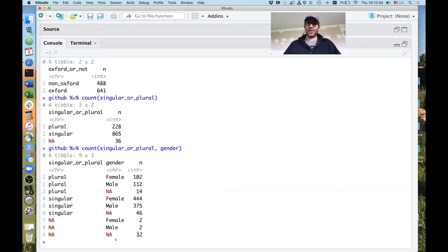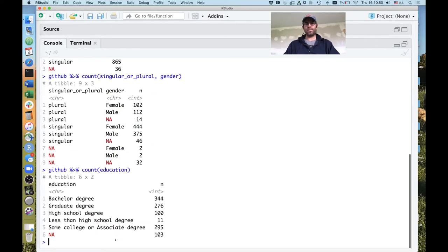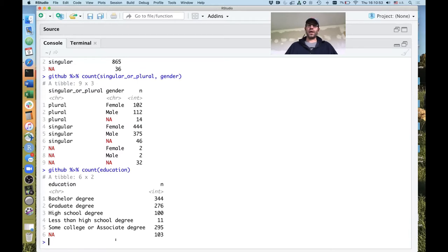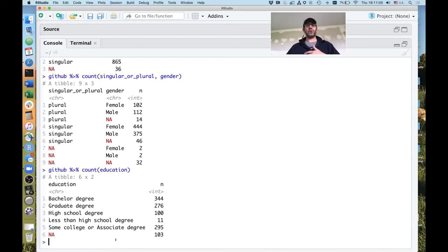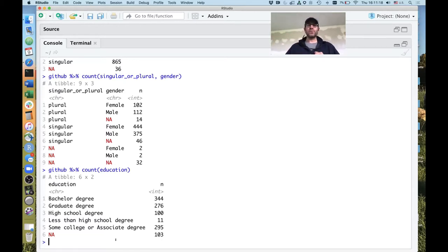Another thing I like to use count for is to better understand what values exist in a column. For example, if I do GitHub piped to count on the education column, I can now see there are five different categories plus a no-response category. I could then begin to think about whether I want to work on data from people with a bachelor's degree, or people with a graduate degree. That gets us to the filter function.